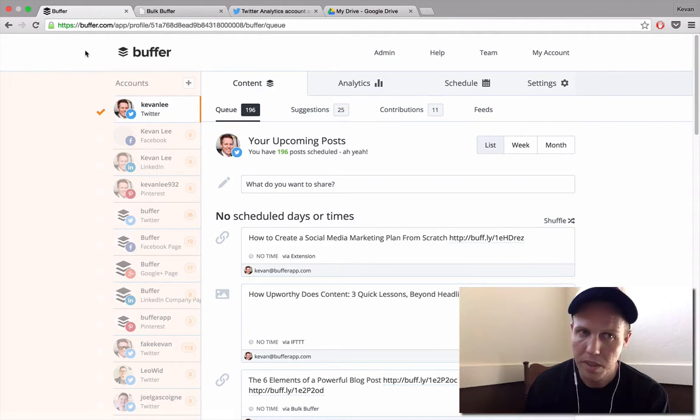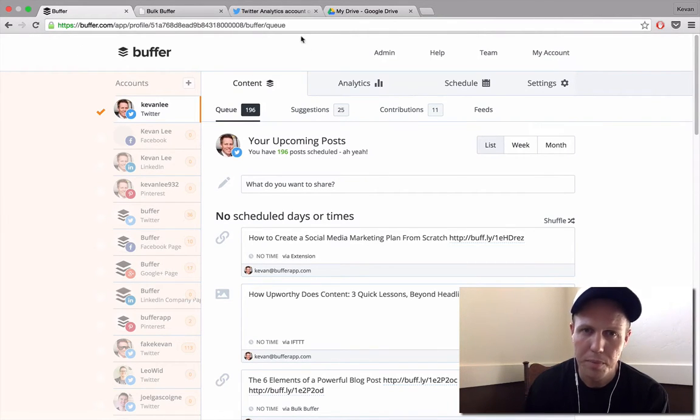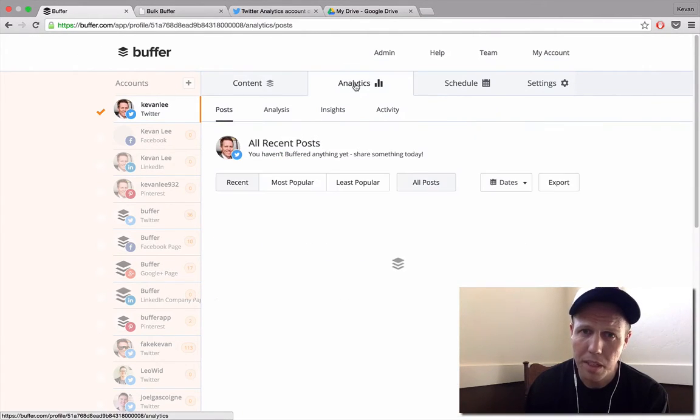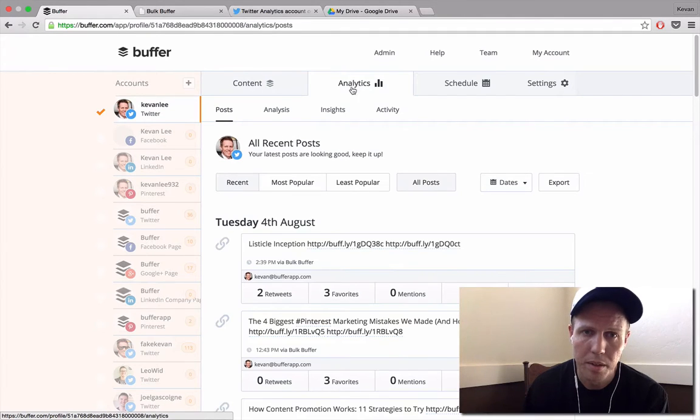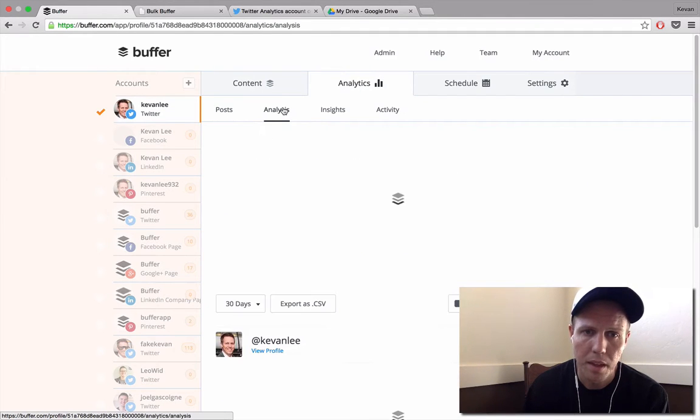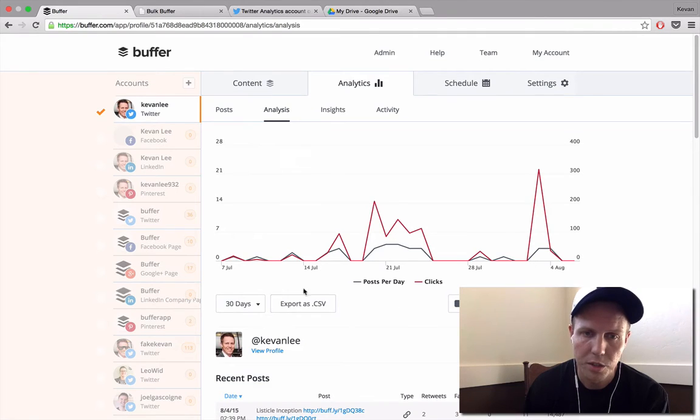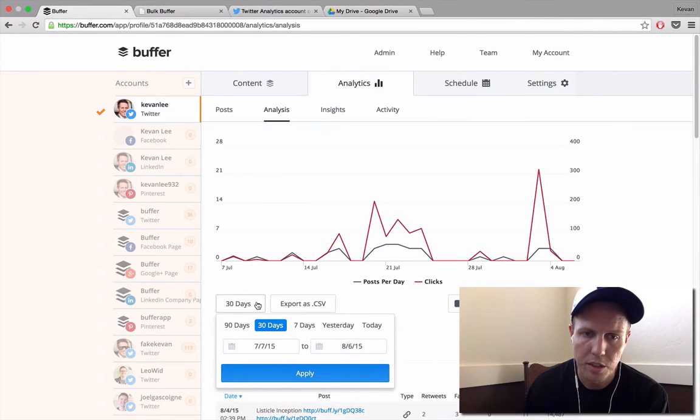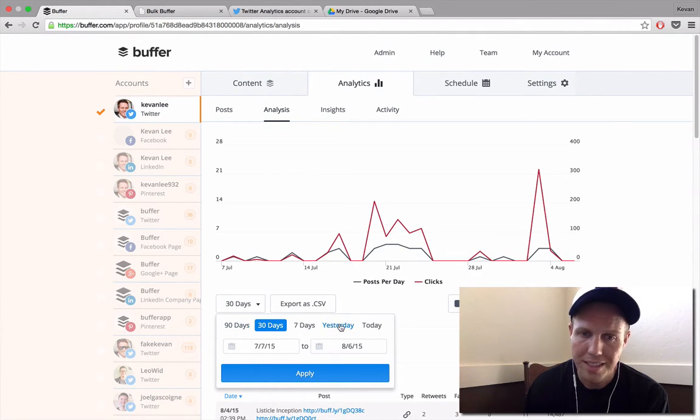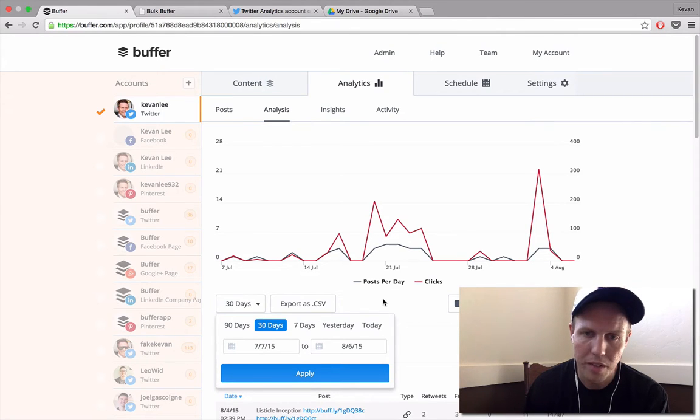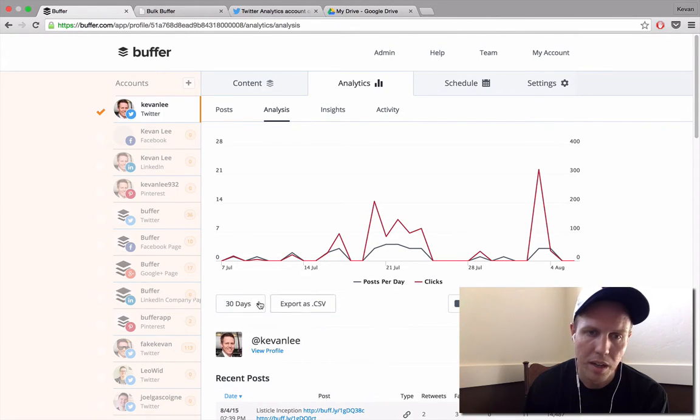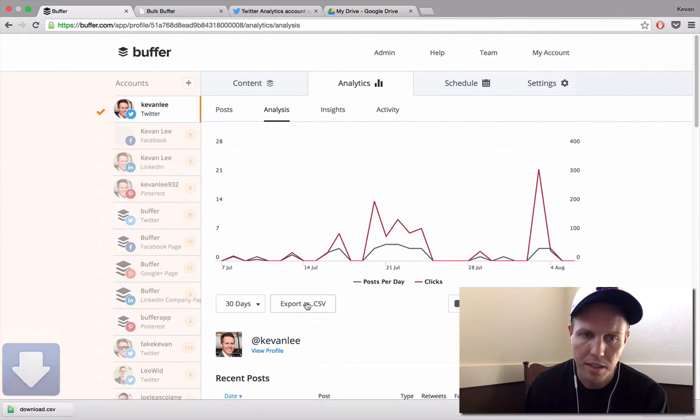If you're a Buffer for Business subscriber, you can do this right through Buffer by clicking over to your Analytics tab, then clicking down to Analysis. This shows you some of your different views here and you can choose 30 days, 90 days, any custom timeframe of data to export. I'll grab the last 30 days and go ahead and export that.